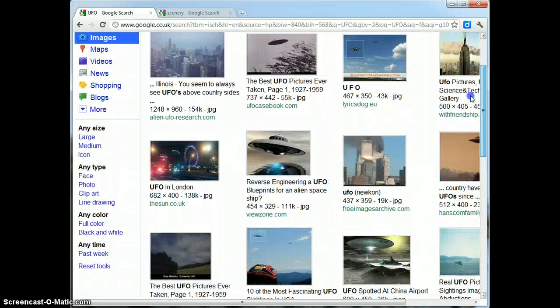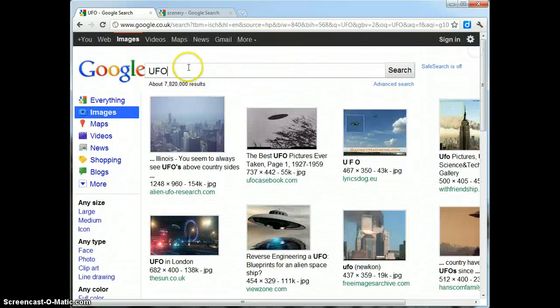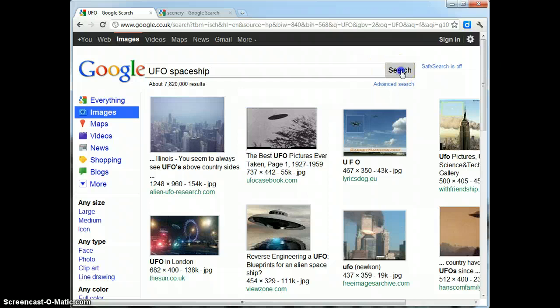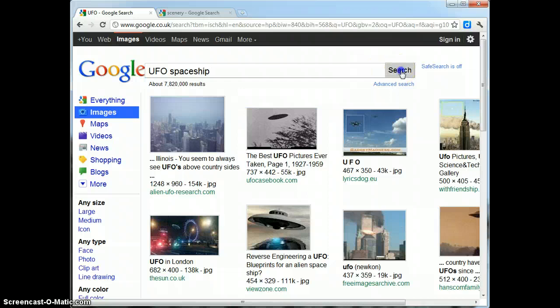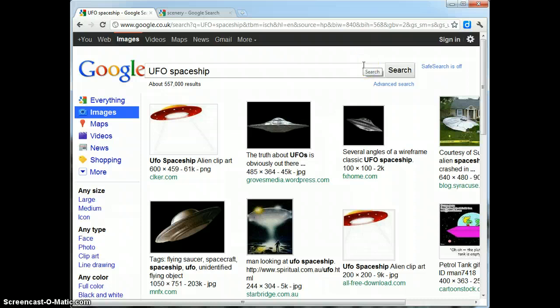So what I might do is actually just type in another keyword and type in UFO spaceship. Now all I'm after is a UFO on its own with no scenic backgrounds. Because what I'm going to do is I'm going to put one of these spaceships into a scenic background. So you can see here I've got quite a few options now available to me.